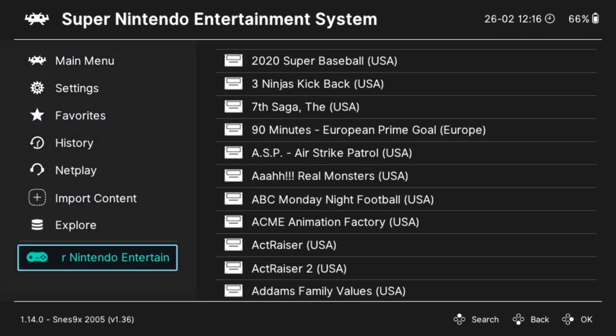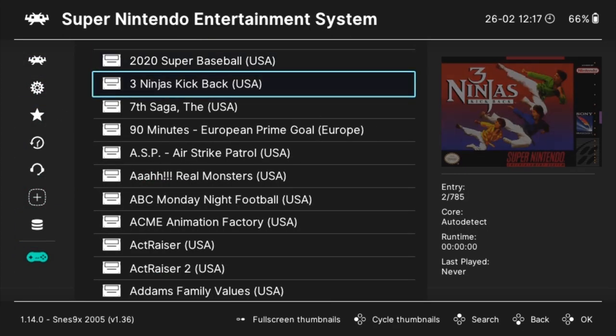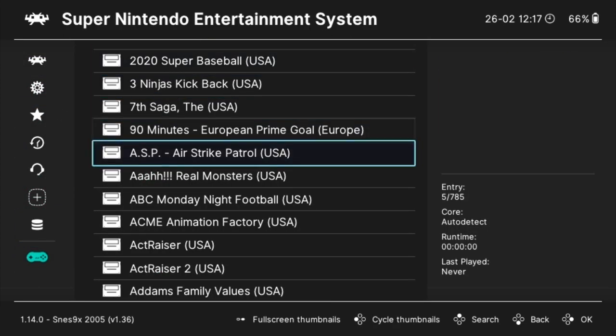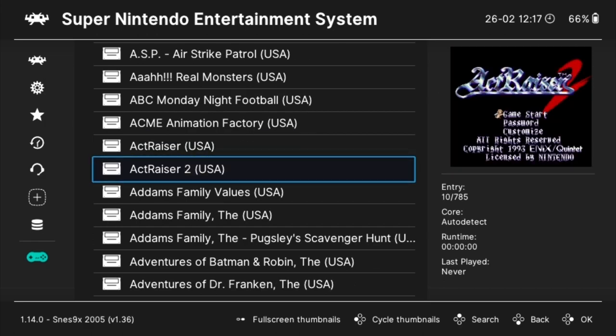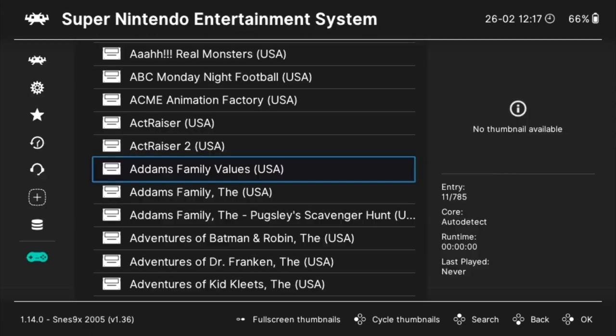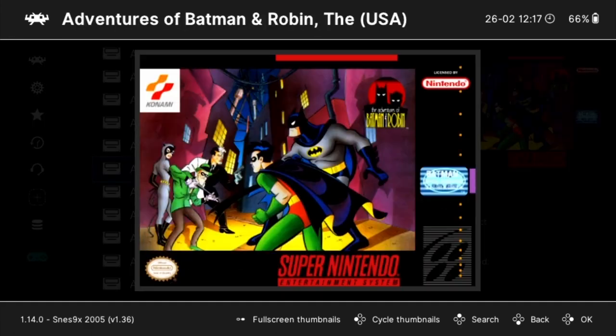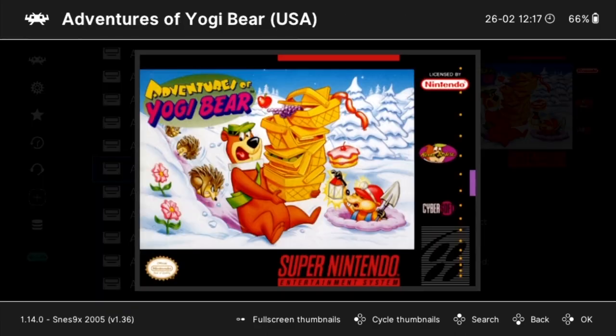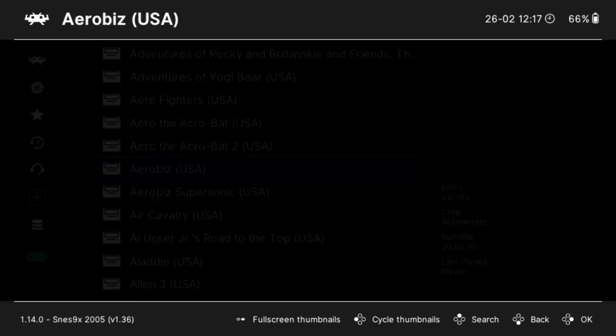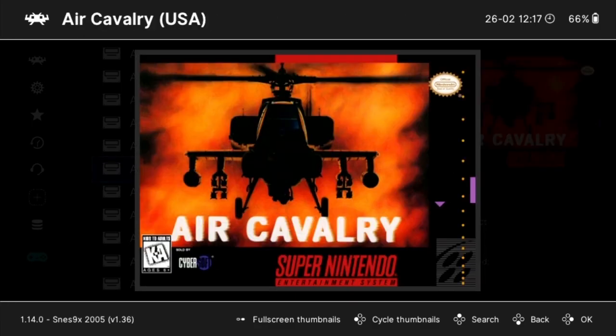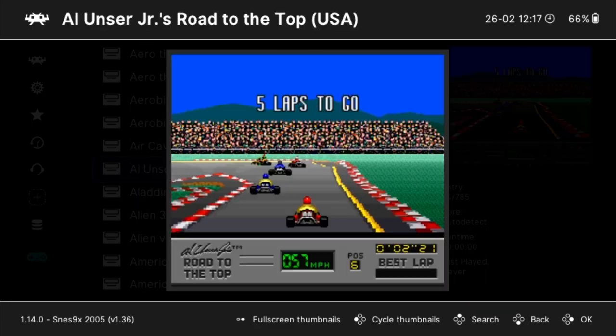You can swap through thumbnail types with the left face button, and load full screen thumbnails with the start key. The downloader will grab box art, screenshots, and title screens, and you can choose which you'd like displayed in the UI.